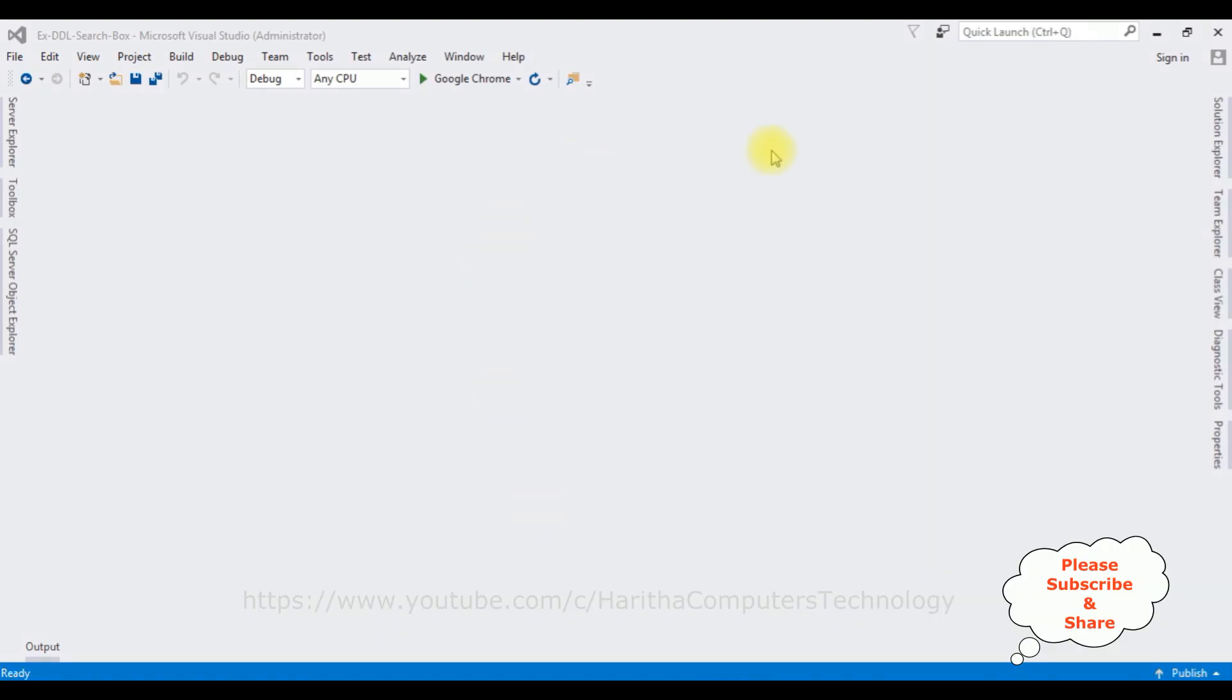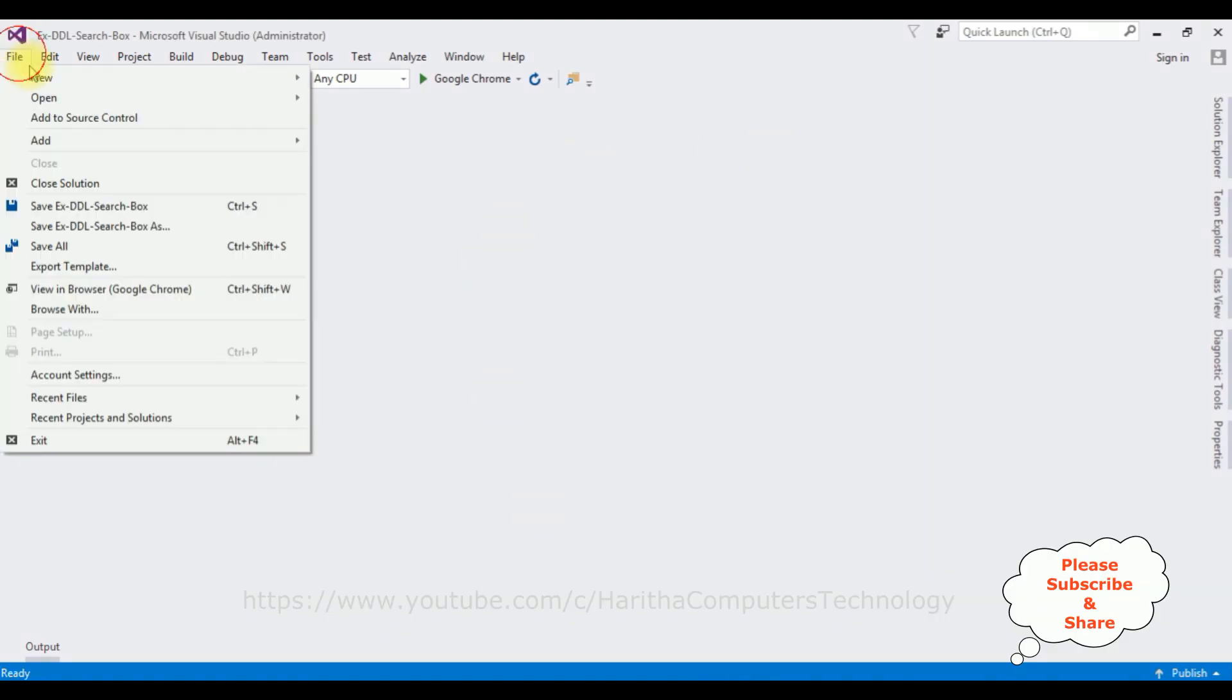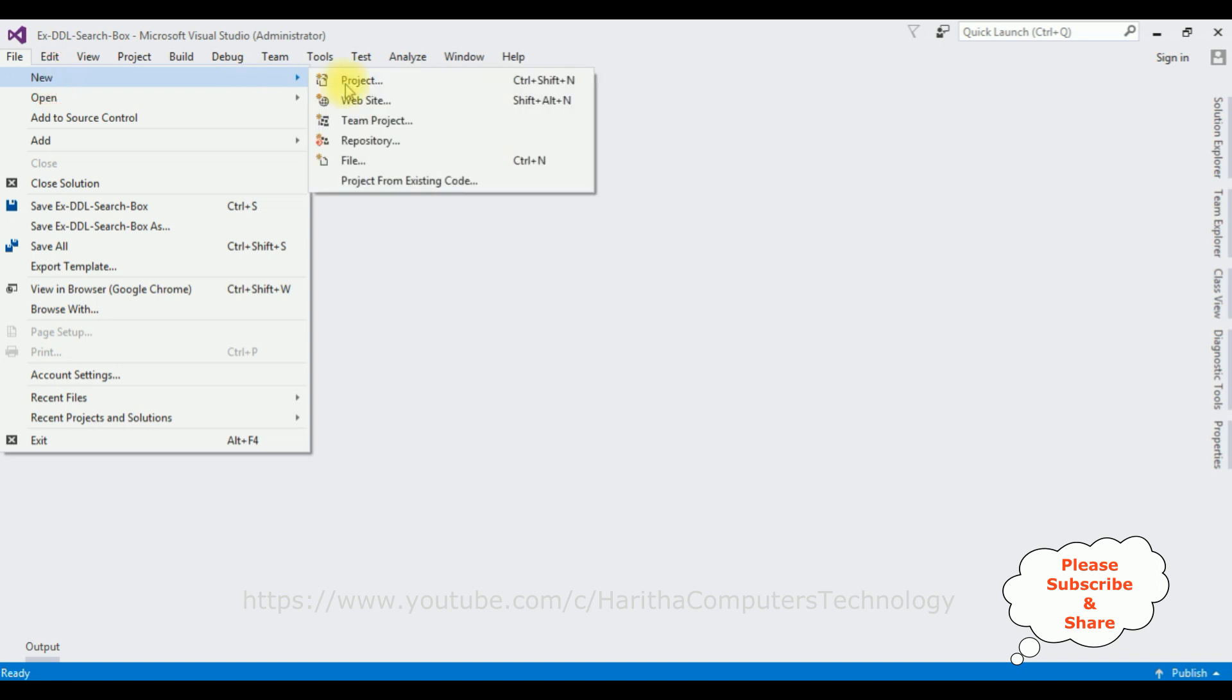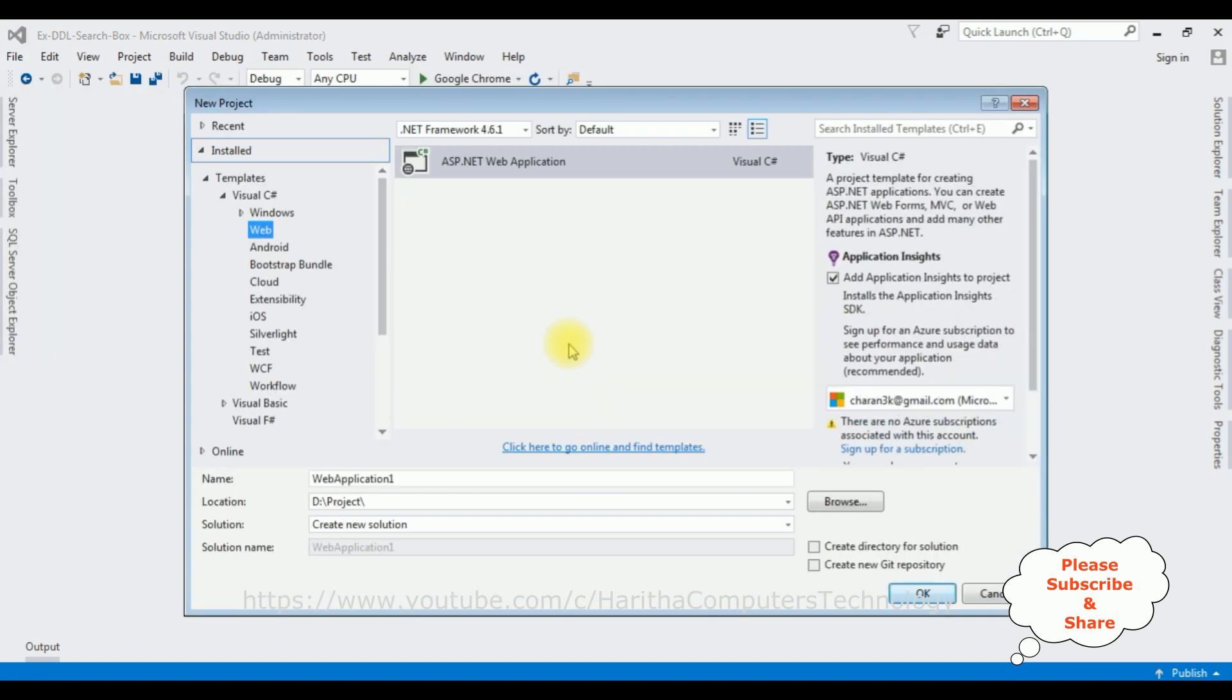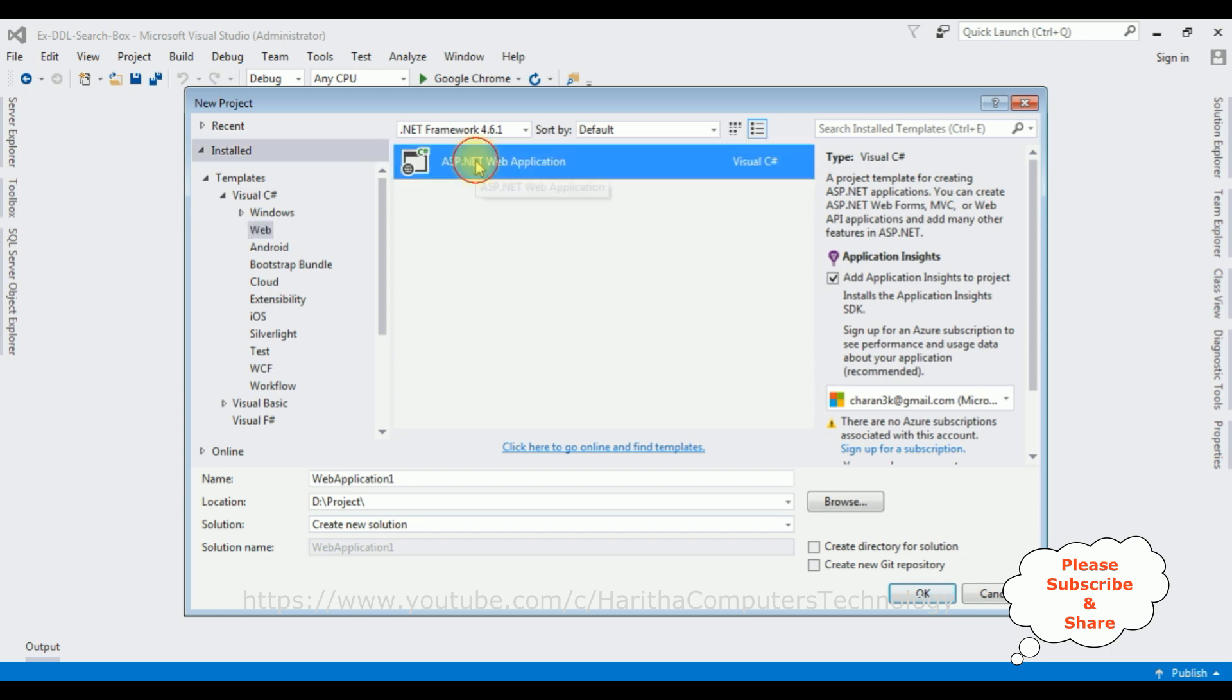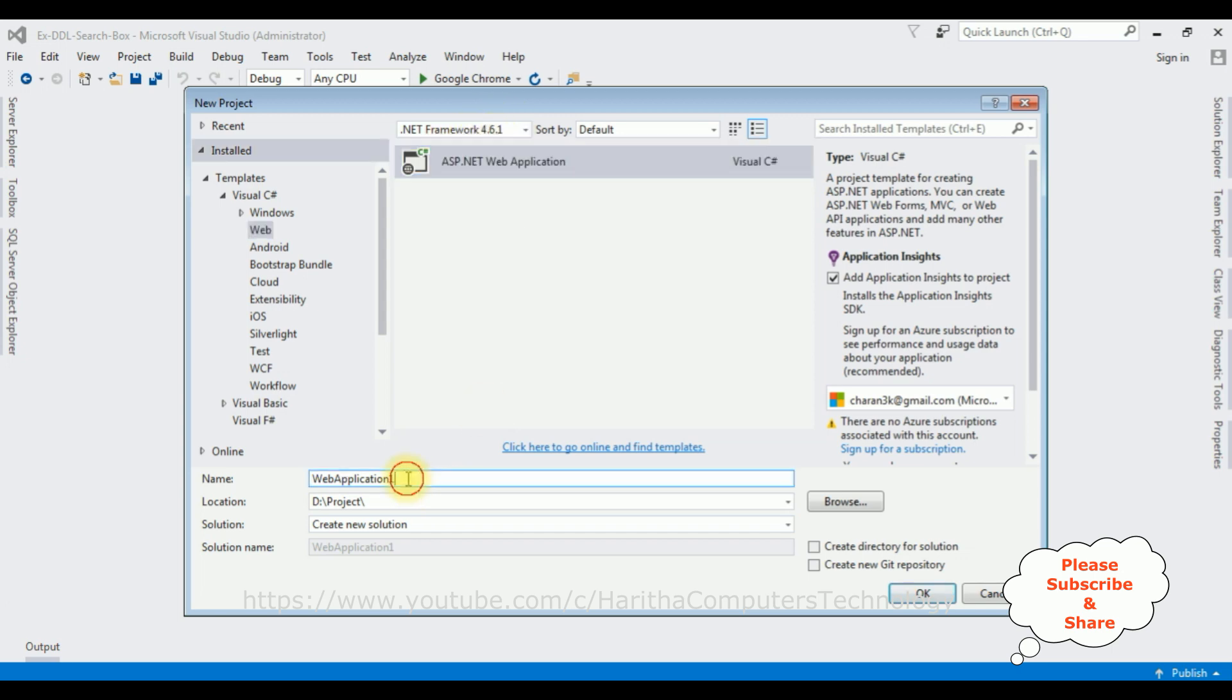For this video tutorial, I'm creating a new application. Go to File, New Project. I'm selecting ASP.NET Web Application, and the .NET Framework I'm using is 4.6.1. The application name is DropDownListSearchFilter jQuery.